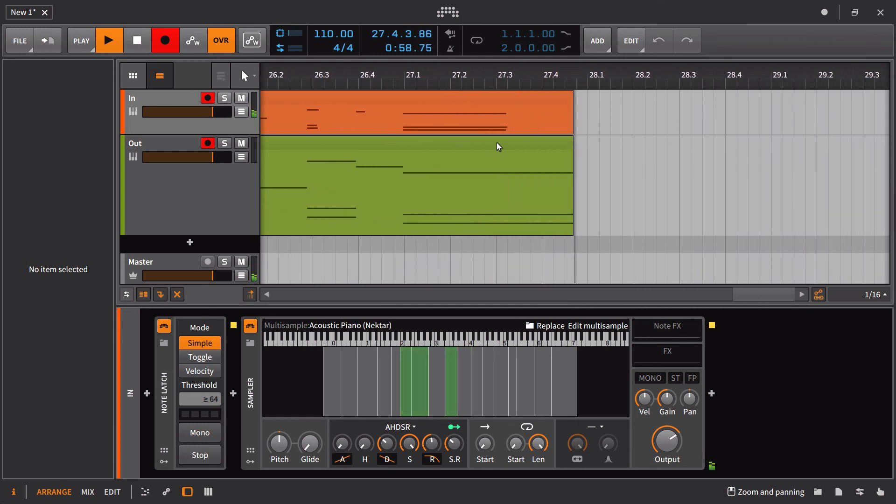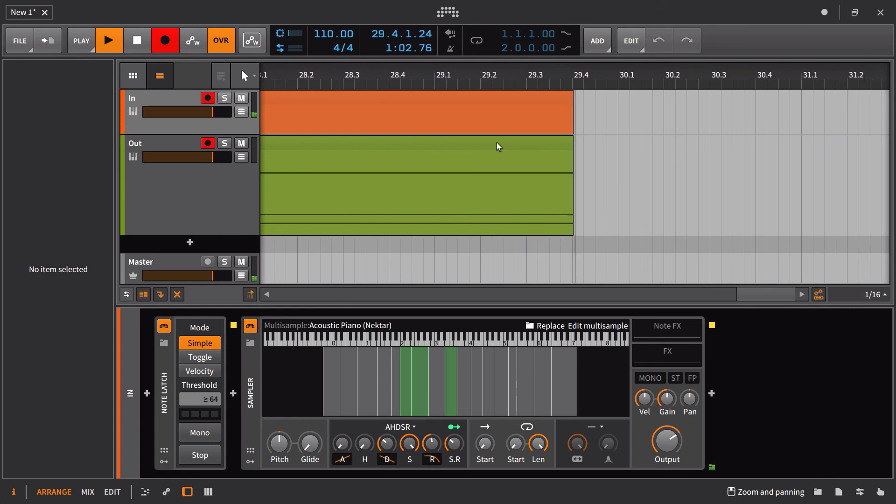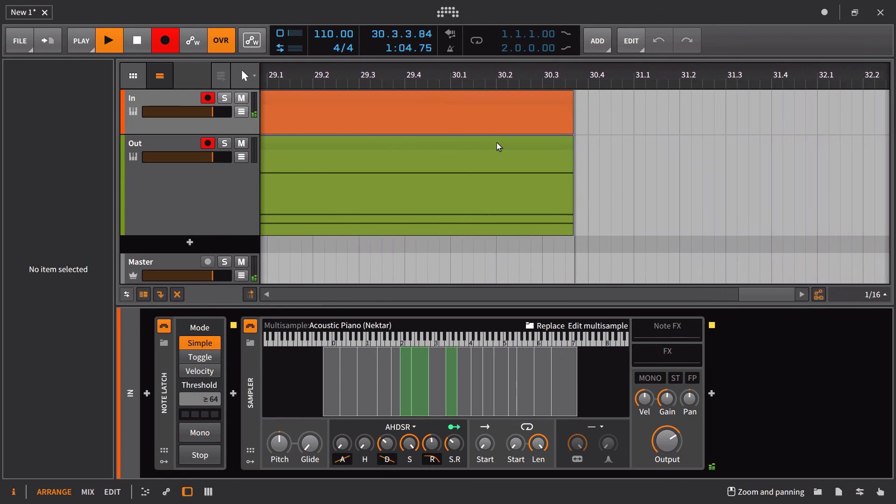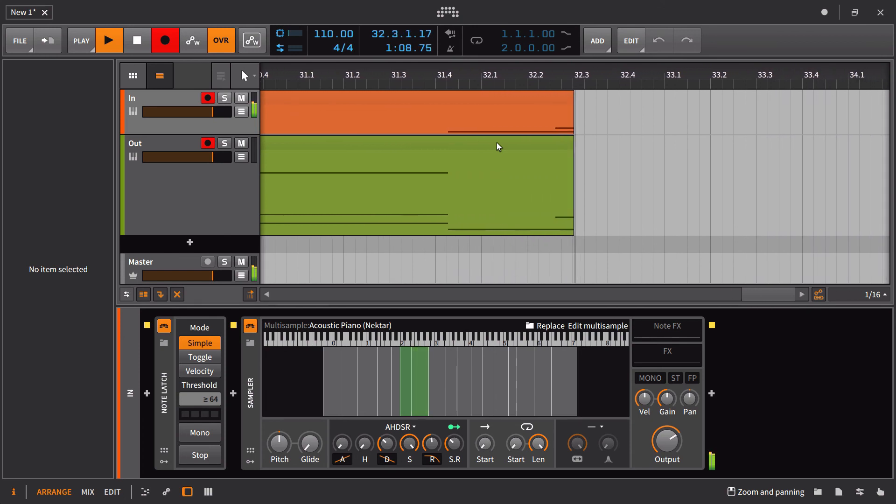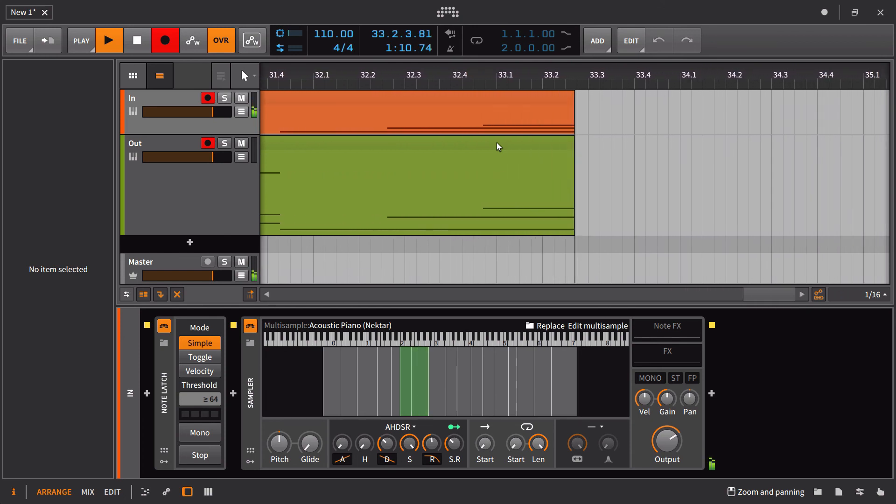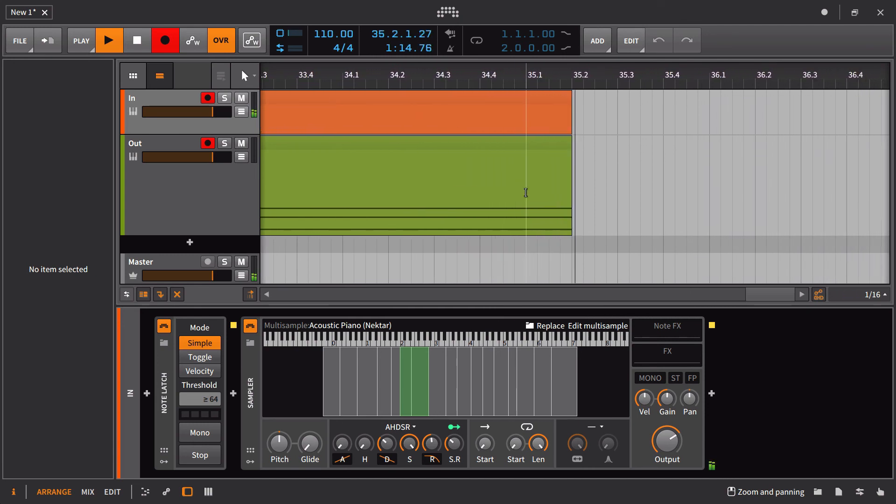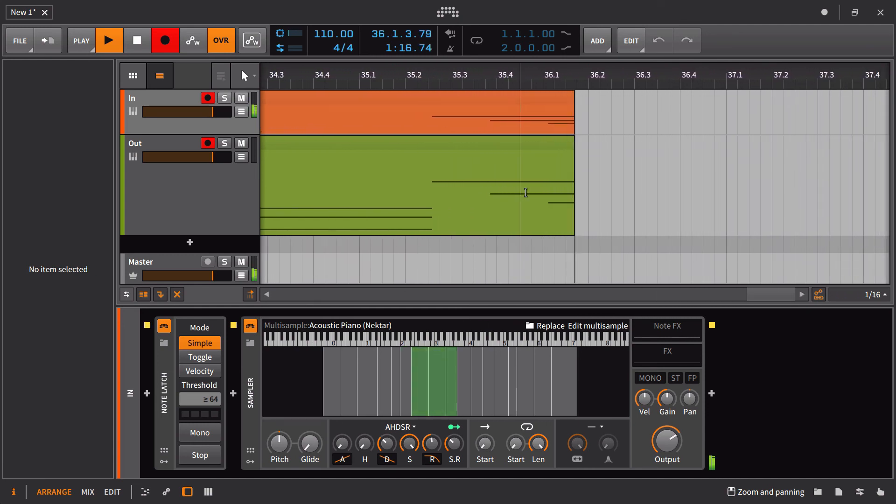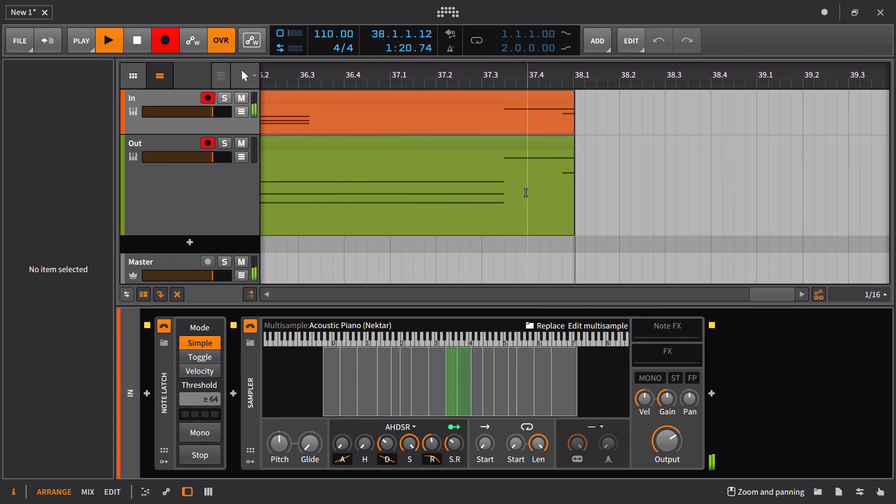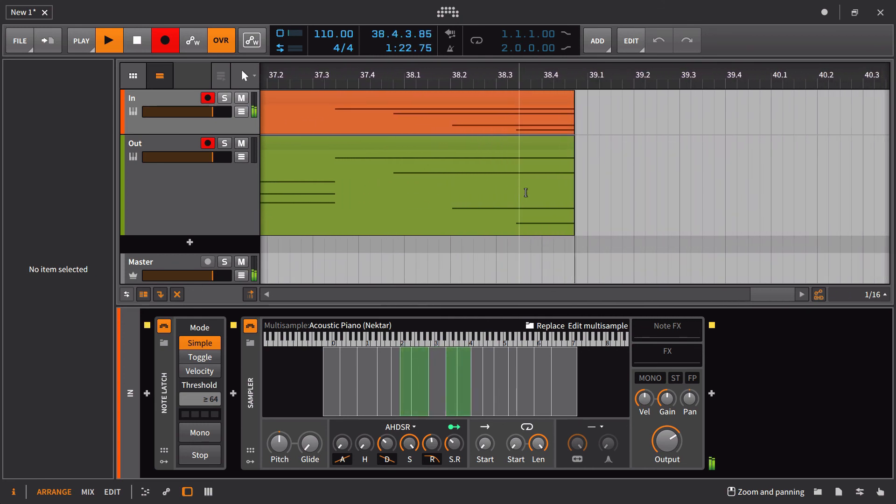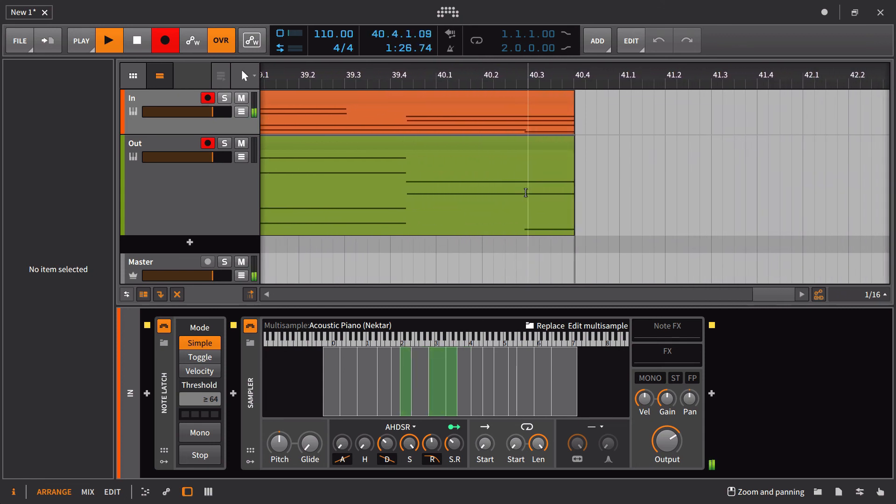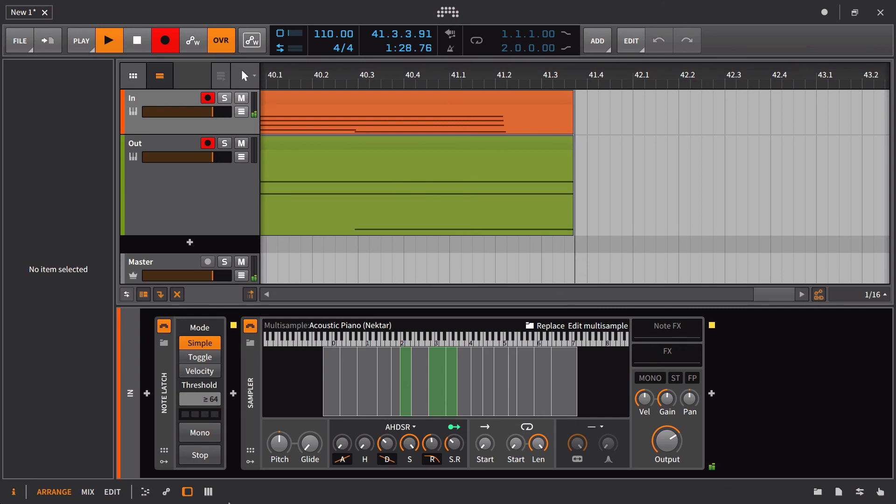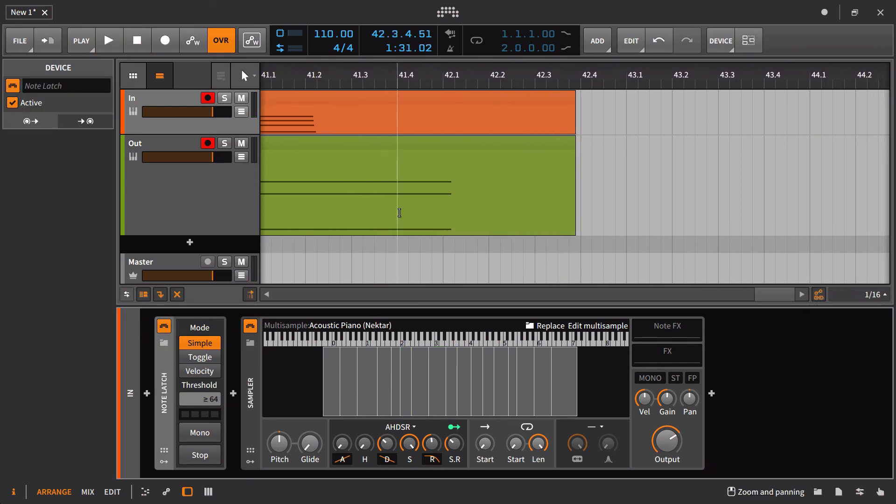But if you want to stack notes, it is possible as long as you are holding down the notes previous. So in this example, if I want to stack C, E, and G, I can then let go and it will continue to sustain those out. So that is something to be well aware of. That's an important point.